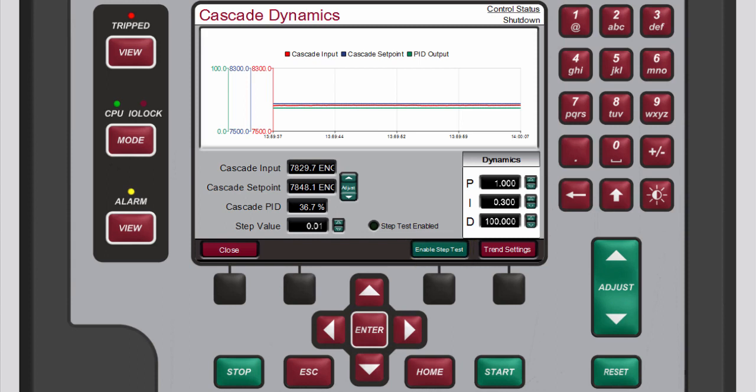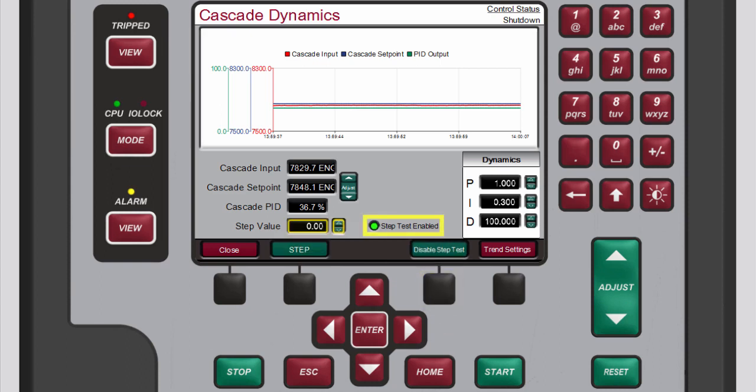To perform the step test press the black function key below enable step test. The step test enabled LED illuminates green and the step button on the menu bar becomes active.